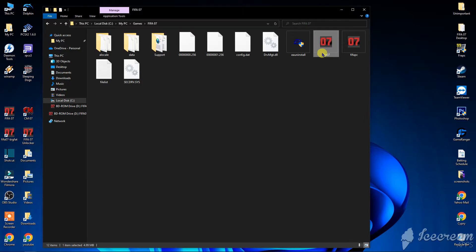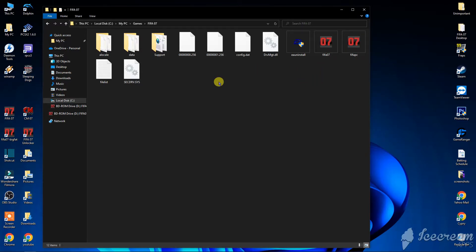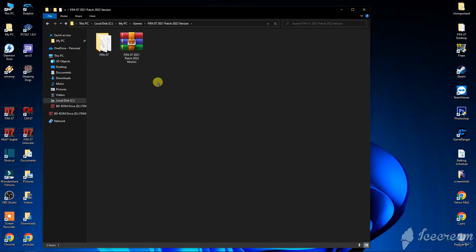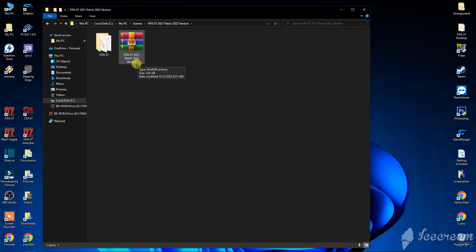Now the game is installed and it works with the original crack. But now you want to install the FIFA 07 2021 patch, 2022 version, so here is how you do that.